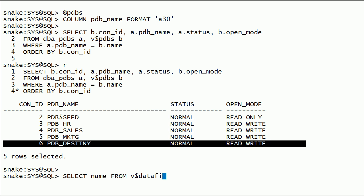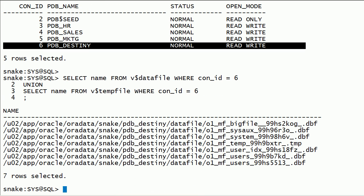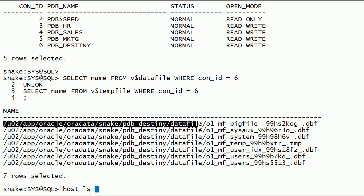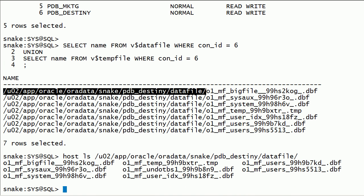I will query v$datafile and v$tempfile for PDB Destiny pluggable database. I will check the data files in the Oracle data folder on the file system.